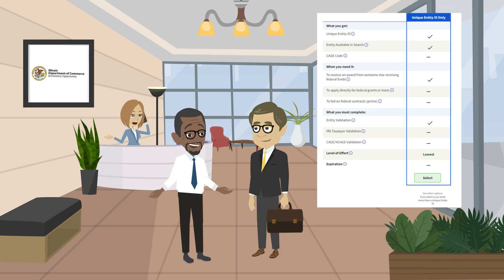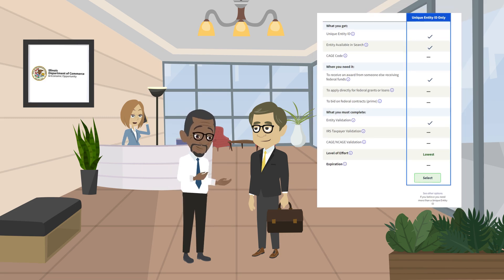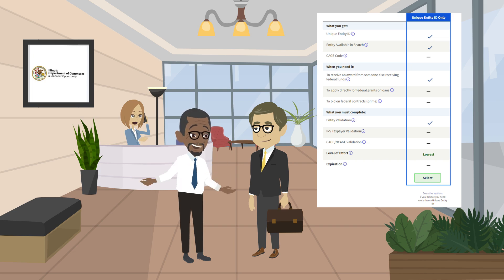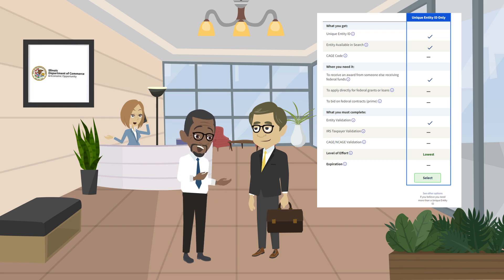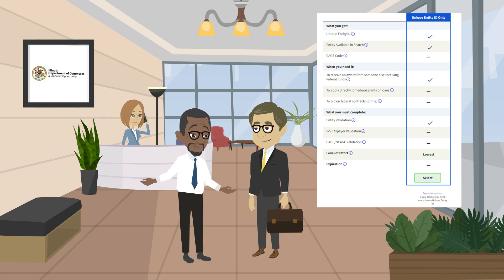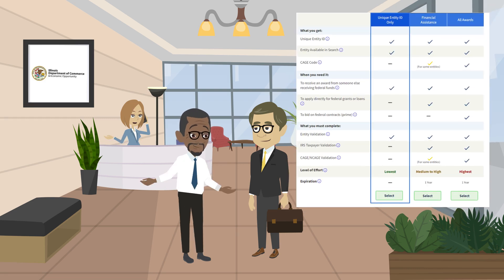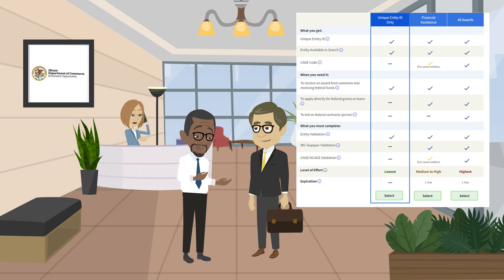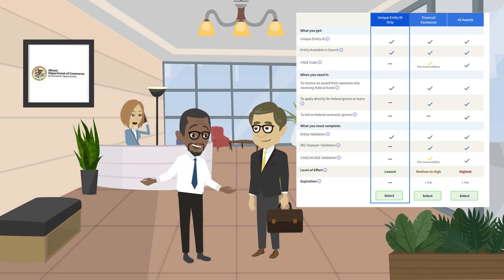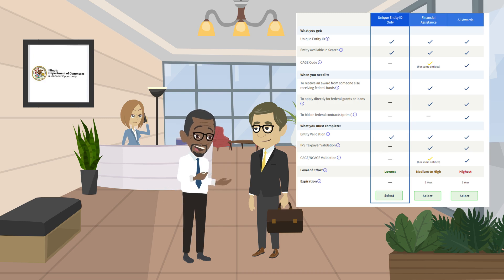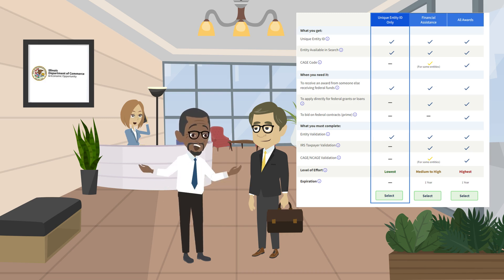The system will guide you to the type of registration it thinks you will need based on your entity's responses. If none of the options listed fit your entity's circumstances, you can select the text below the UEI column to see other options. Selecting see other options will display three choices: UEI only, financial assistance, and all awards. For state of Illinois SAM.gov requirements, you will need to choose between financial assistance and all awards.